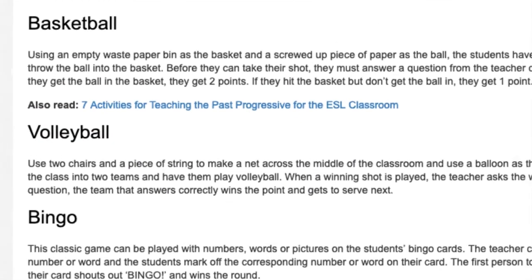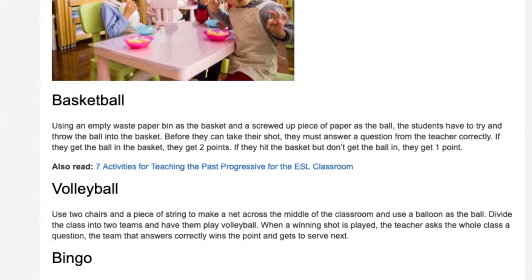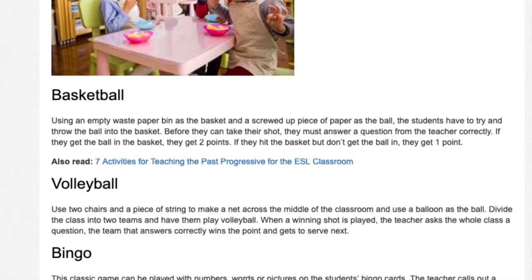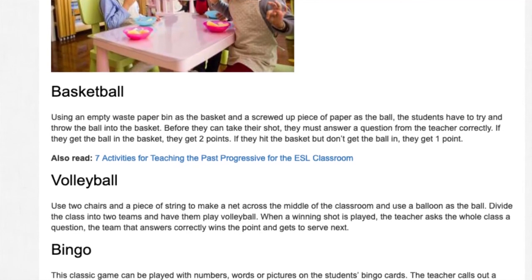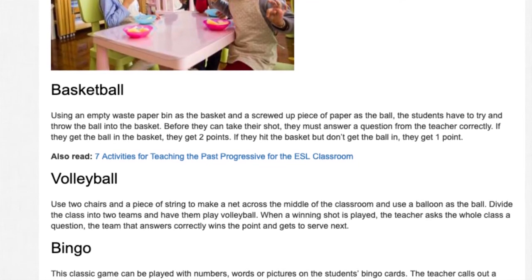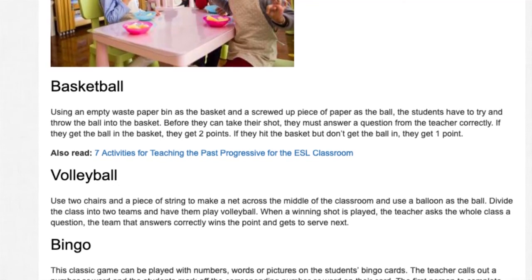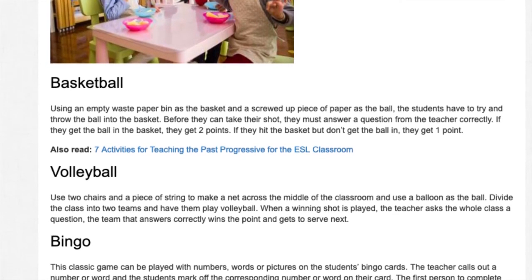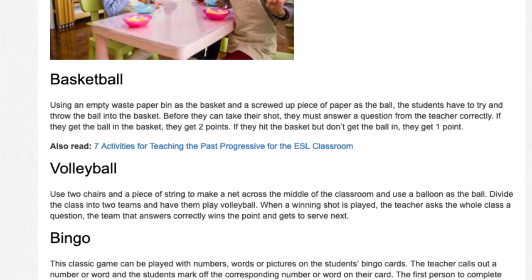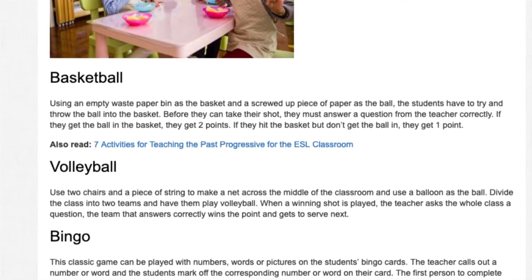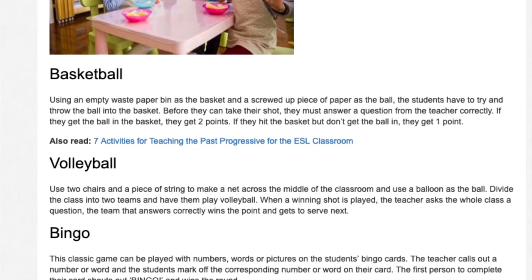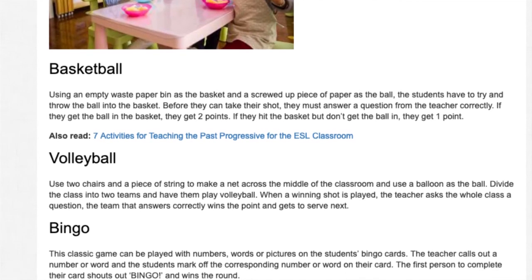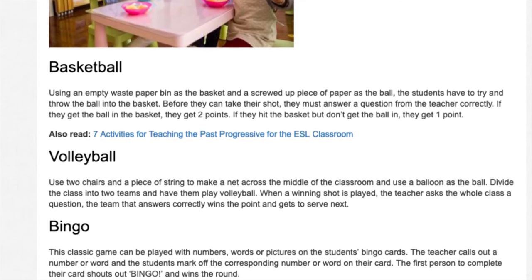Volleyball. Use two chairs and a piece of string to make a net across the middle of the classroom and use a balloon as the ball. Divide the class into two teams and have them play volleyball. When a winning shot is played, the teacher asks the whole class a question, and the team that answers correctly wins the point and gets to serve next.